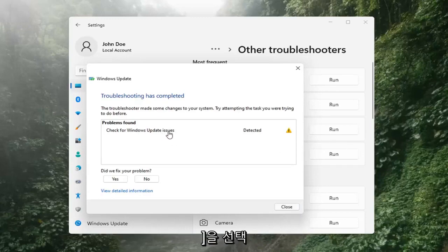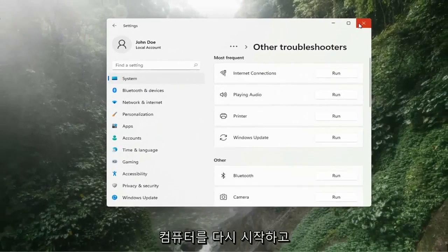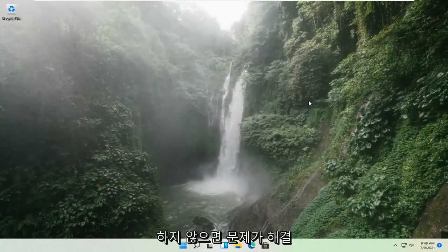Once that's done, you should be able to just close out of here, restart your computer, and attempt to run updates again. Hopefully that should have resolved the problem.